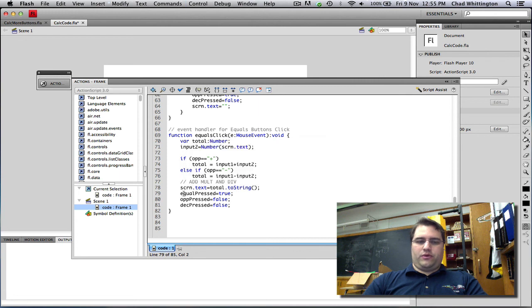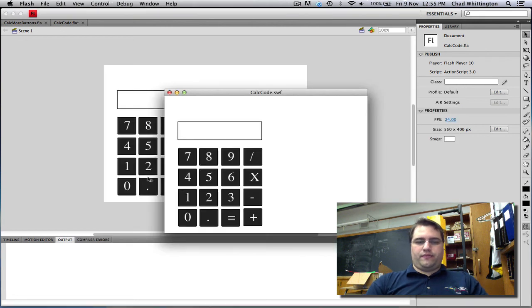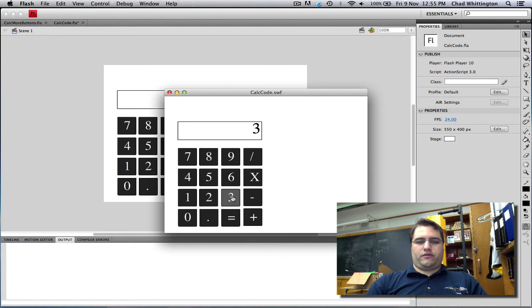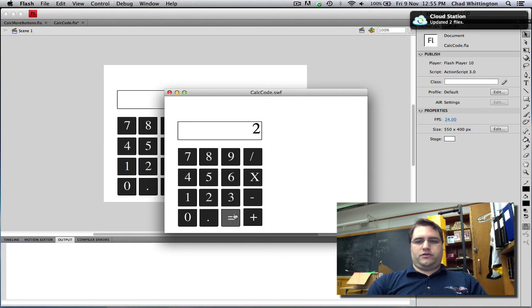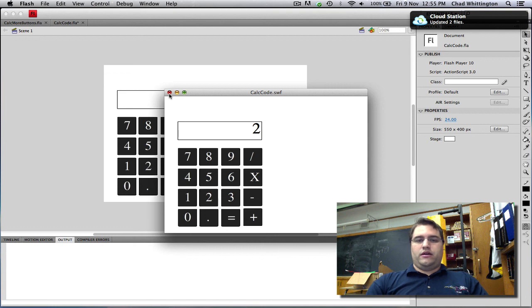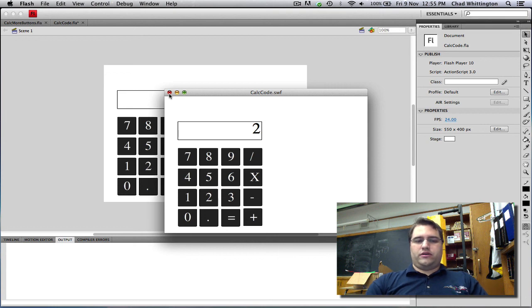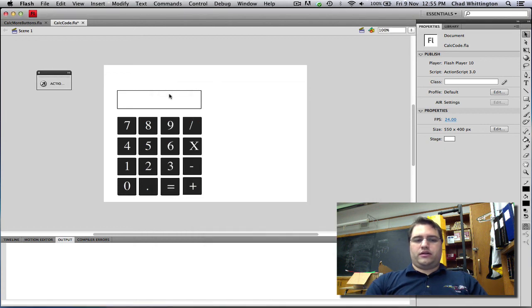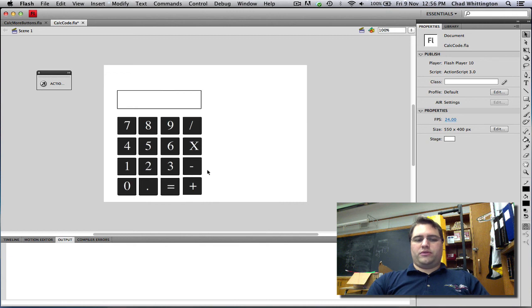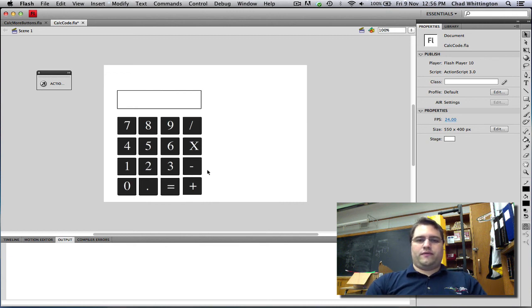Now when we run, you'll see that 5 minus 3 is equal to 2, which last time I checked was correct. So that is the second tutorial in calculators. The third tutorial we're going to make our calculator a little better. See you then. Again, thanks for watching.